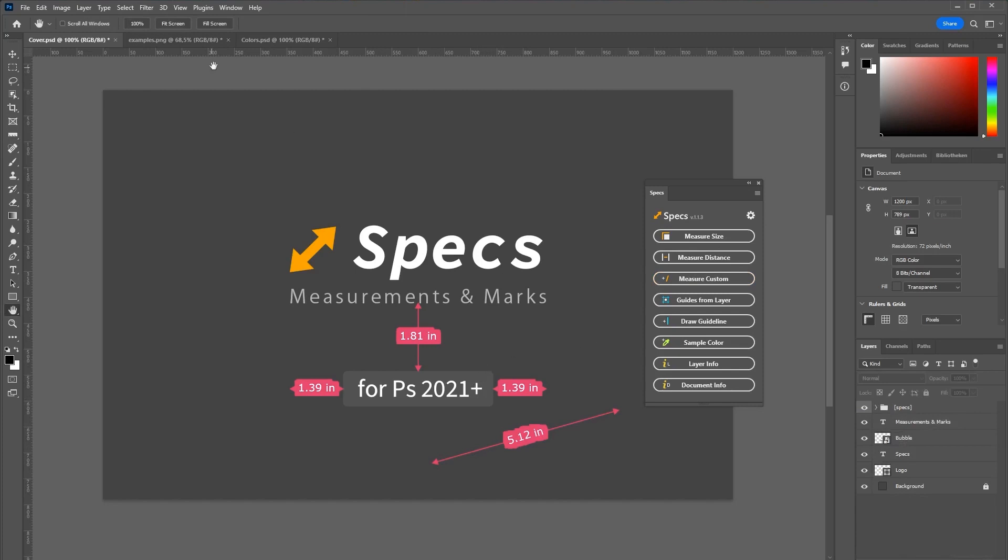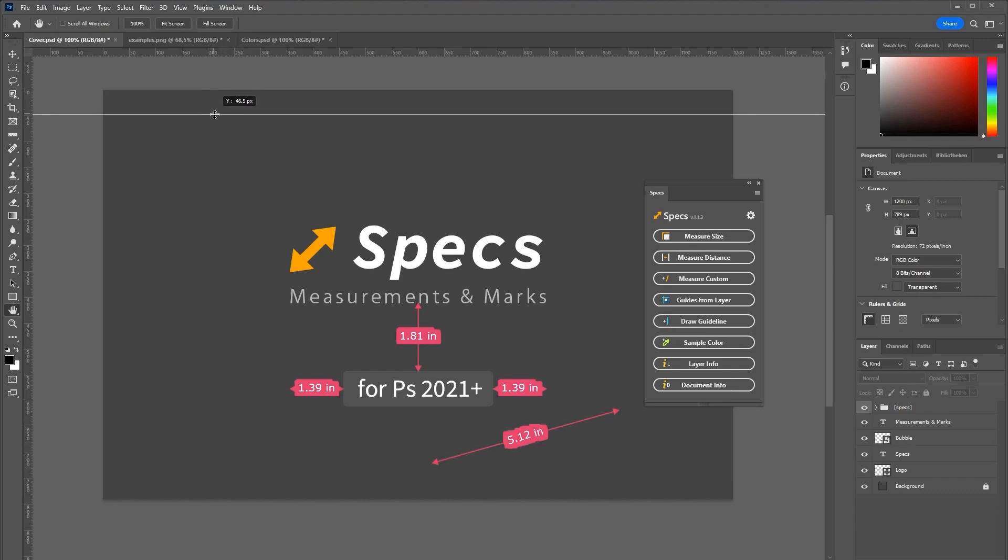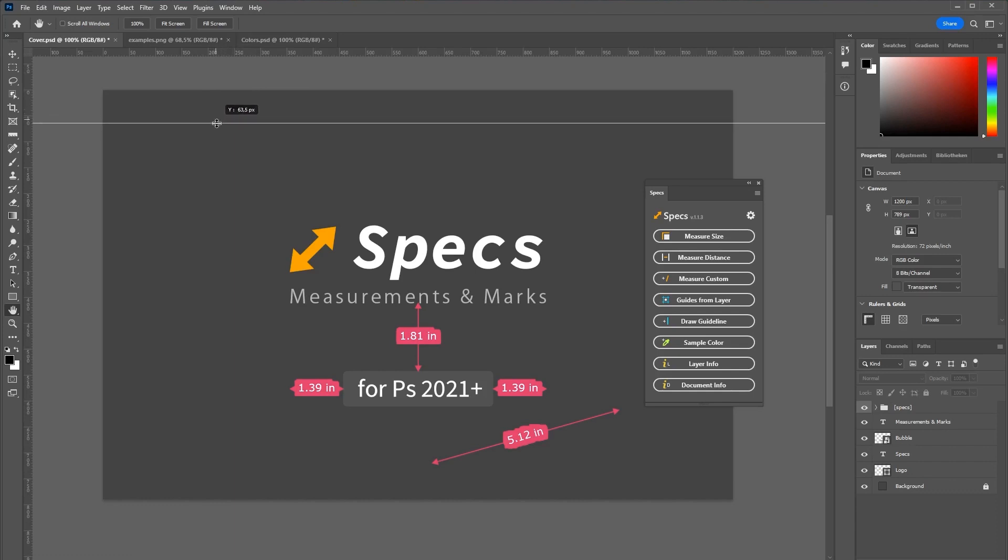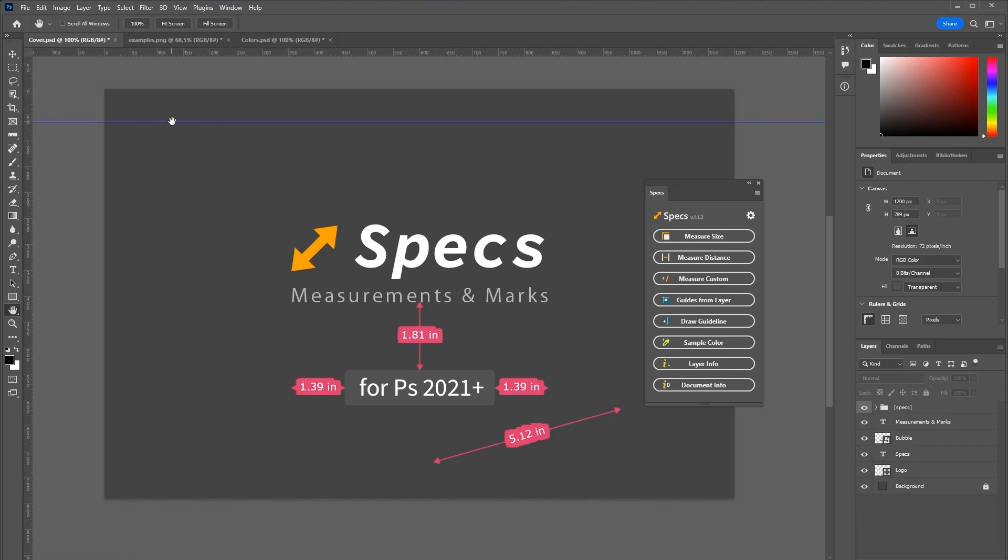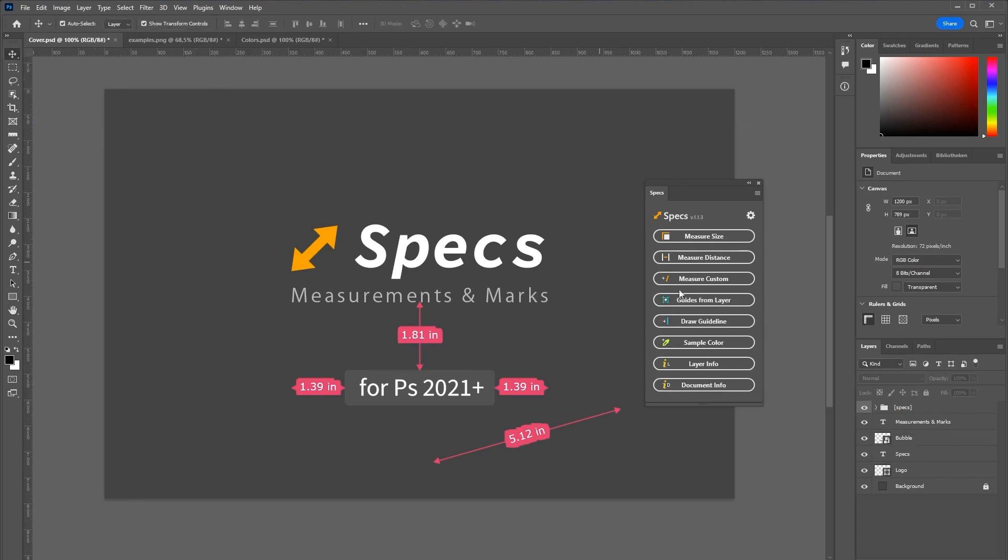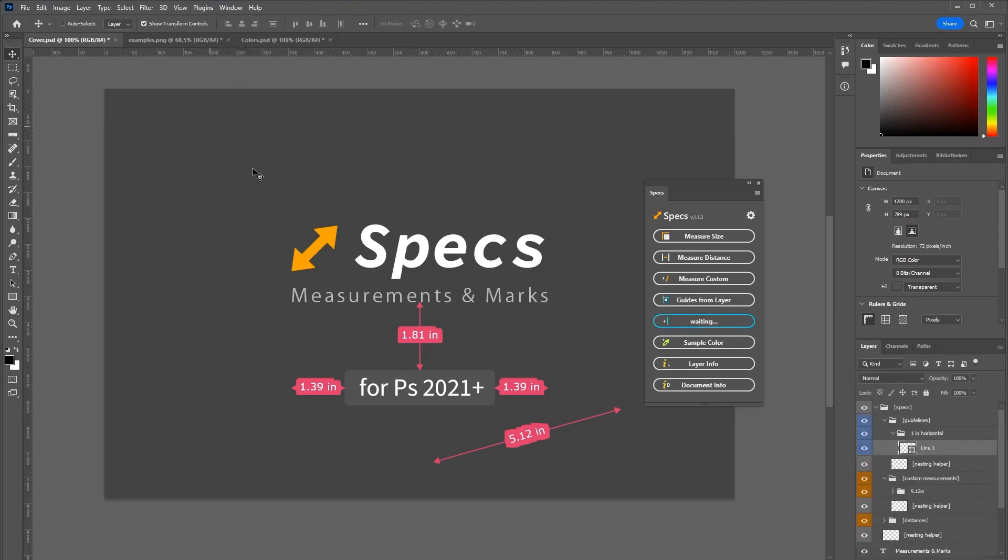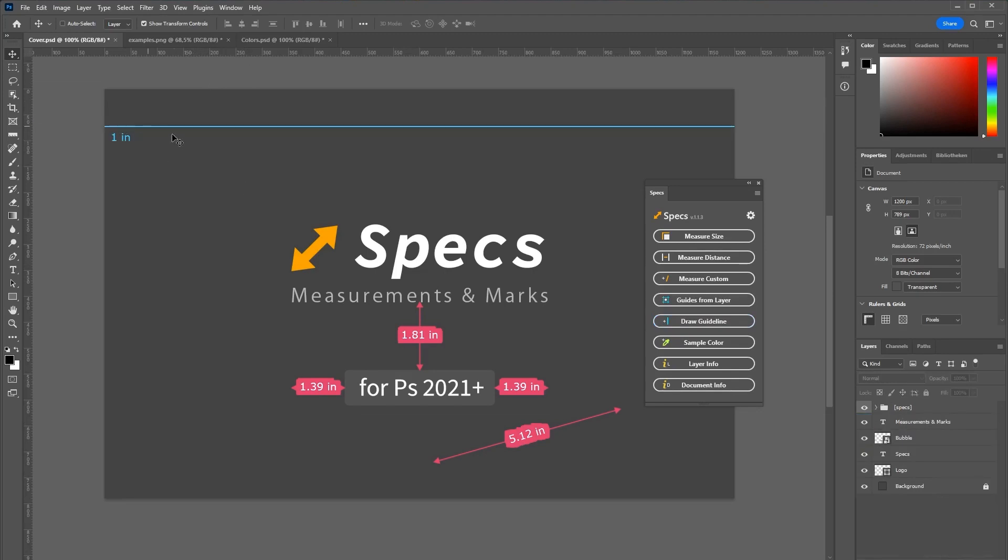As you might know you can drag down from those rulers here to create guidelines. But those guidelines are not really part of your image or your document. They are just on top of the interface. So if you want to render them inside of the image click draw guideline. And if you then drag down a guideline the plugin will generate a line for you.